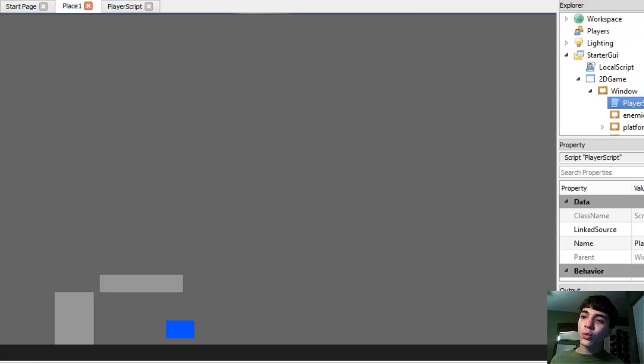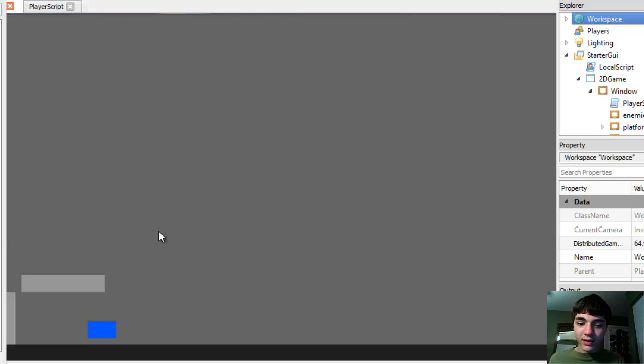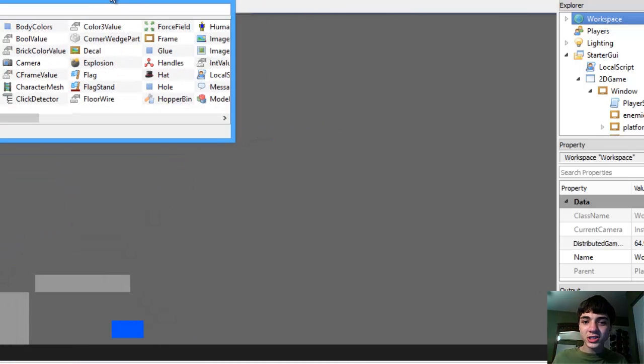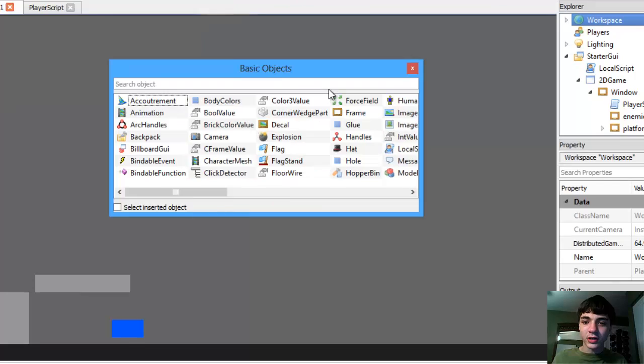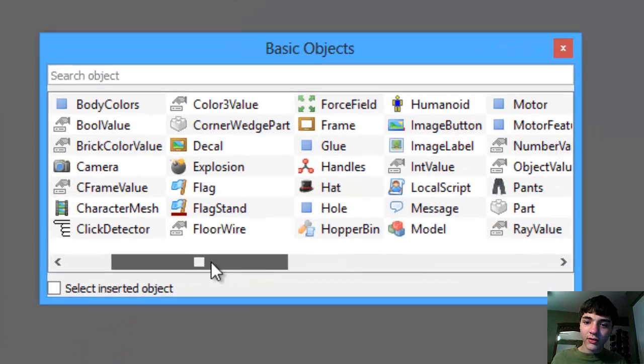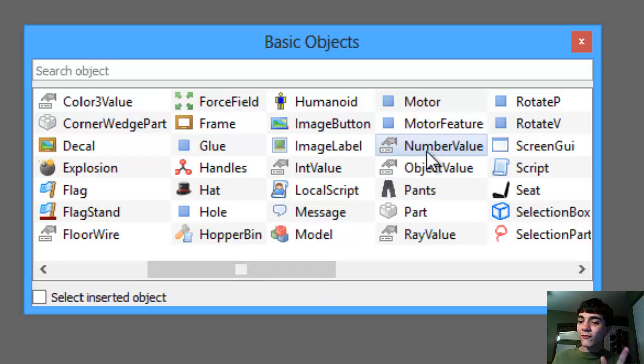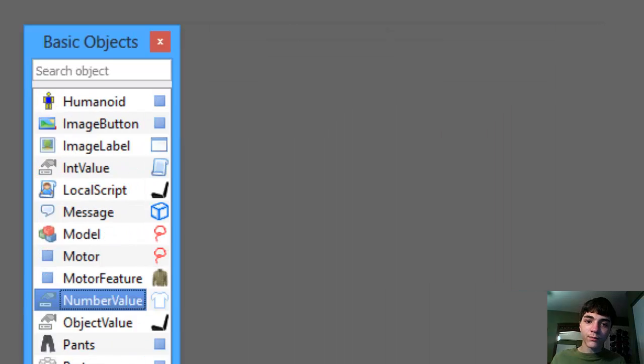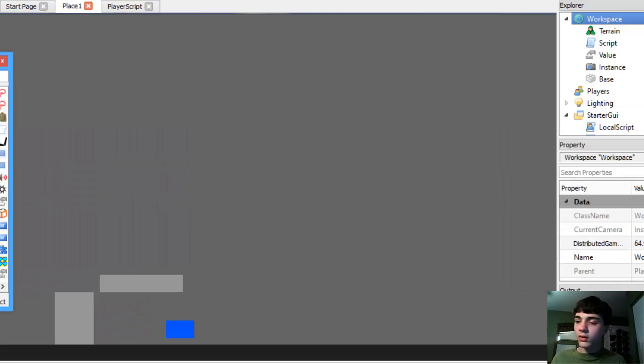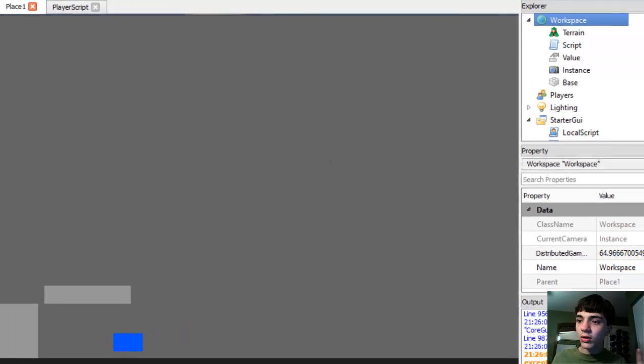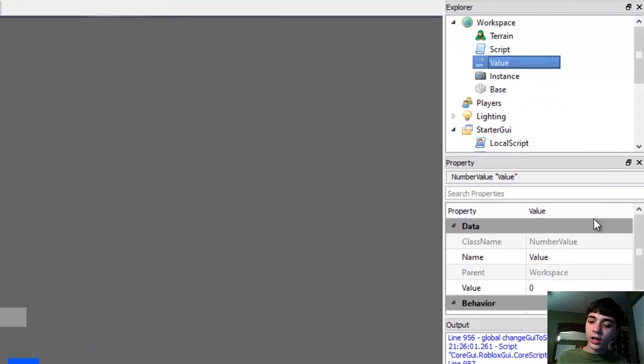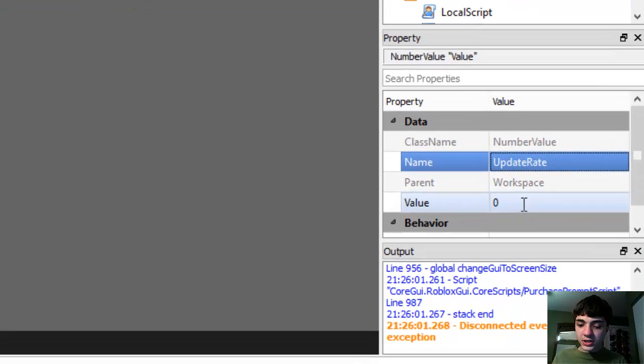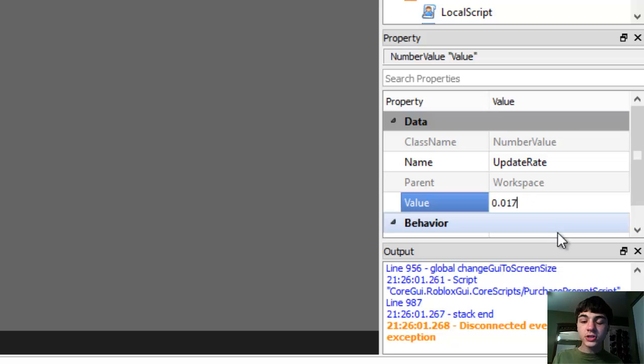We'll go to place one, go to workspace. We're going to insert a basic object. It's just a placeholder. All we gotta do is go over and insert a number value. Not an int value. Int values can't have decimal places. We're going to insert a number value. Now we'll go to this number value and we'll call it update rate. And we're going to change the value of this to 0.017. That's going to be our global update rate.